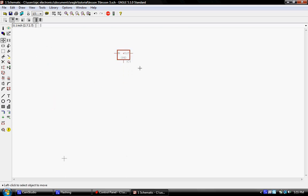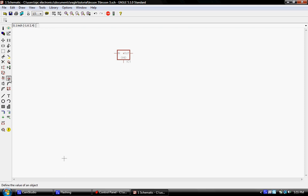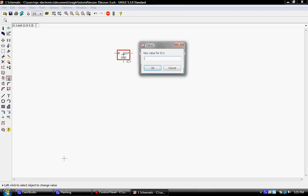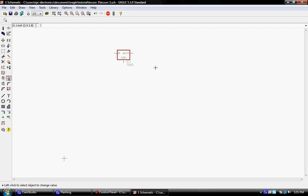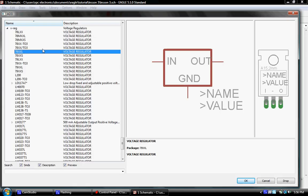We're going to choose a 7805 voltage regulator, so we'll click that down. You'll notice automatically it gave us IC1, it automatically named it. Let's go ahead and give this IC a value, so we'll use our value tool that we used in lesson two and we're going to put in 7805. When I click OK that's going to add that.